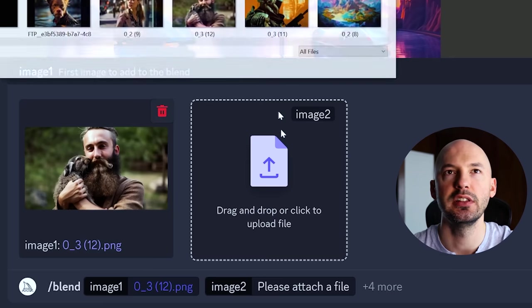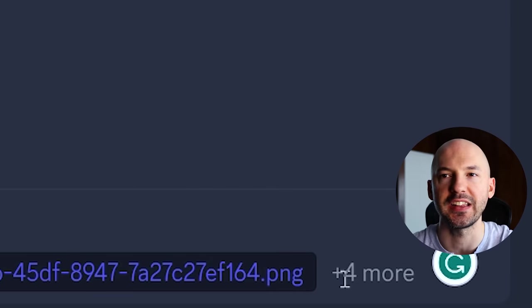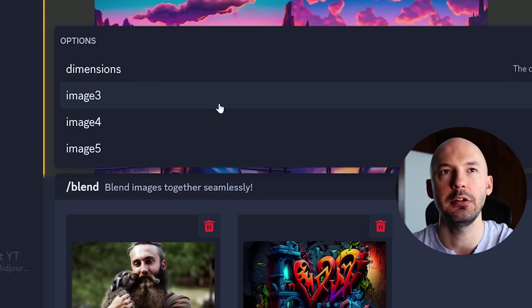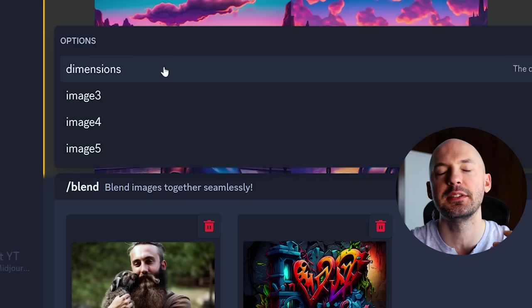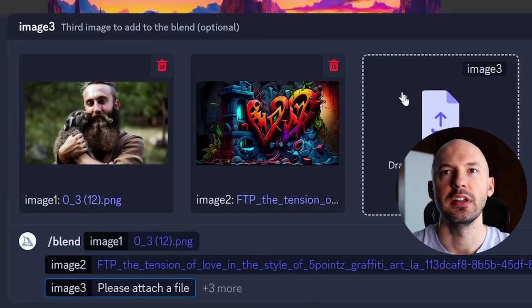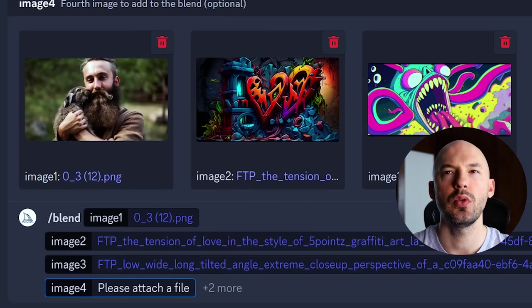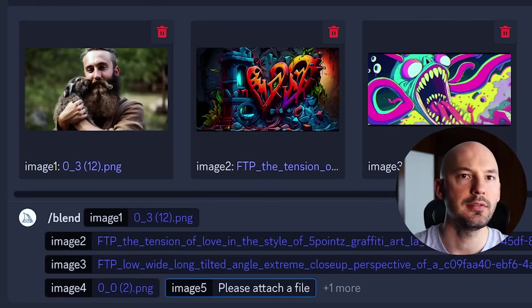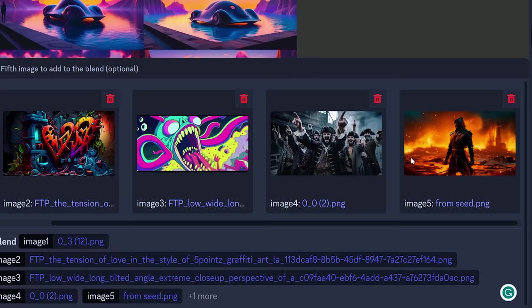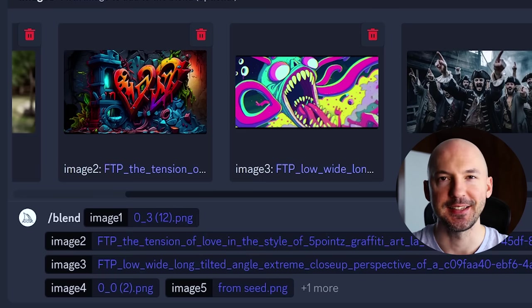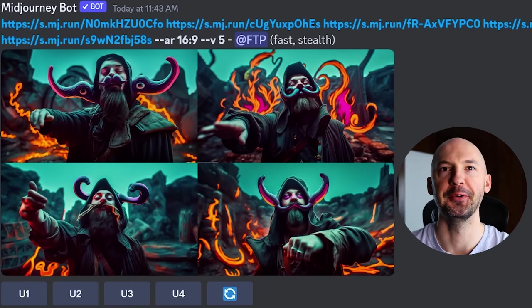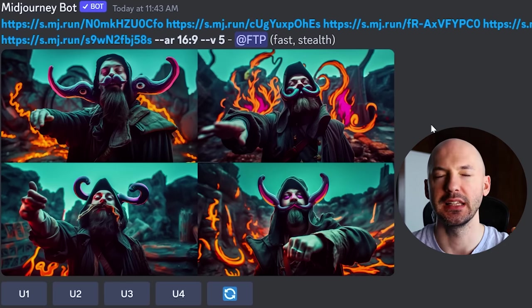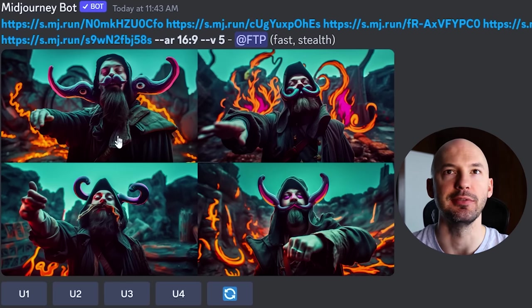The reason blend mode is so much easier is you can just browse your files and click the pictures you want. Here we'll go with the guy holding a bunny and some graffiti — it gives you two slots to start. If you want more, click the plus for more options. You can adjust dimensions if you don't have one specified. We'll add image three, a wacky one, then image four with pirates, and image five with fire. And you might have to scroll to see everything. These results are strange — you could never get these pictures just from text prompting alone.